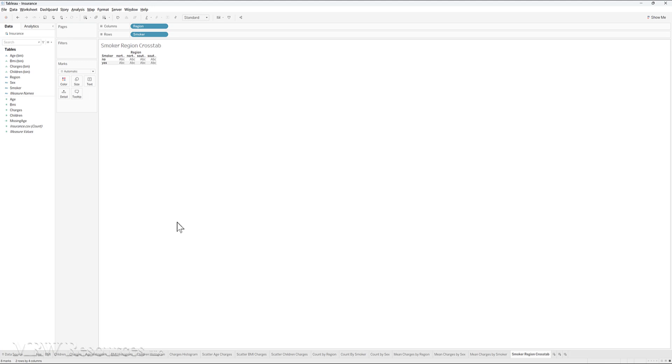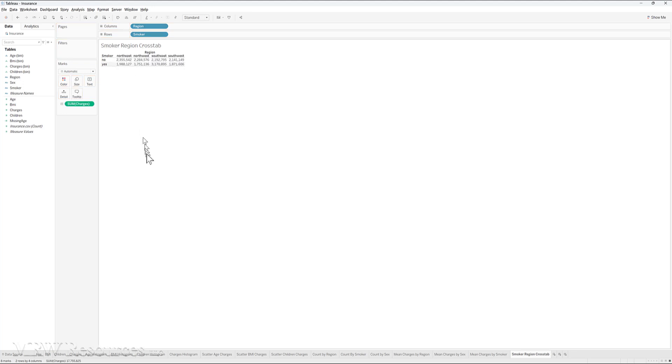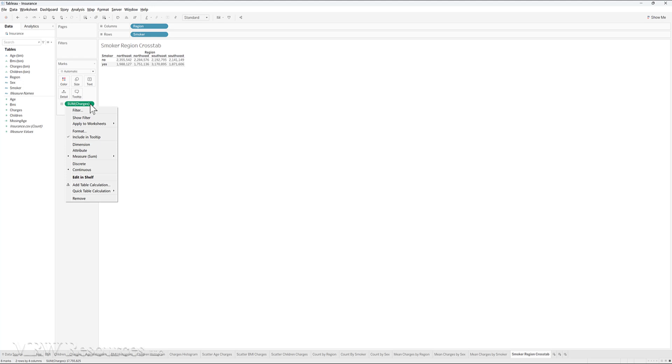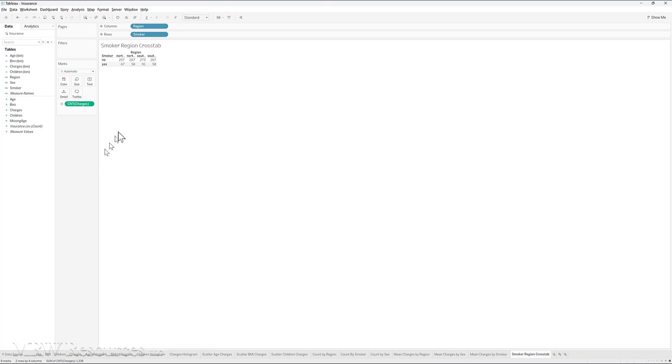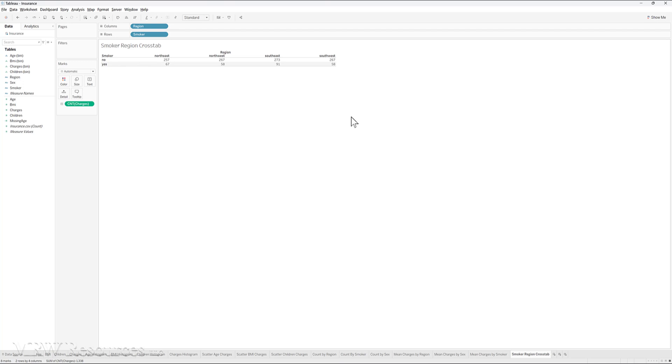So when we bring in our region as columns and smoker as rows, we just get a table here. To fill in the values of the table, I'll bring in charges and just drop it in this table. So I get a sum of the charges, but that's not what I'm really interested in. I'm looking to see what the count is, how many instances show up in each bucket, each combination of region and smoker. So I'll change this to count, and there I've got our crosstab. We can see the counts by region and by whether the instance belongs to a customer that's a smoker or not.